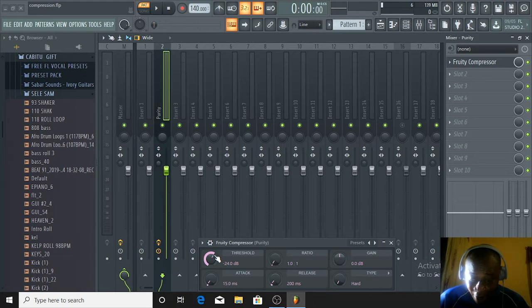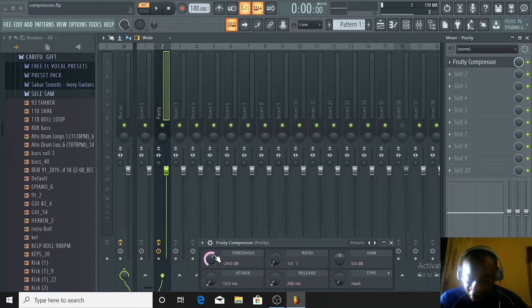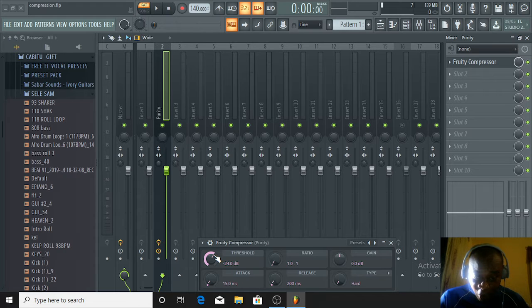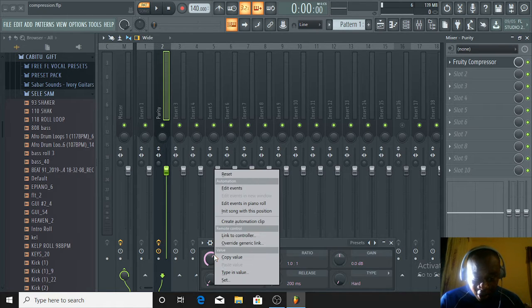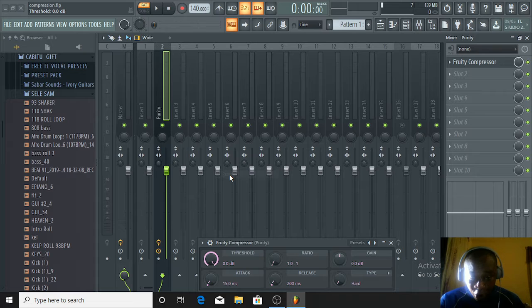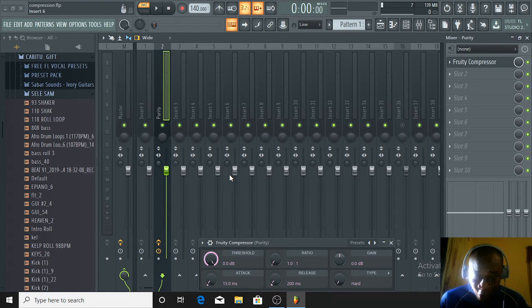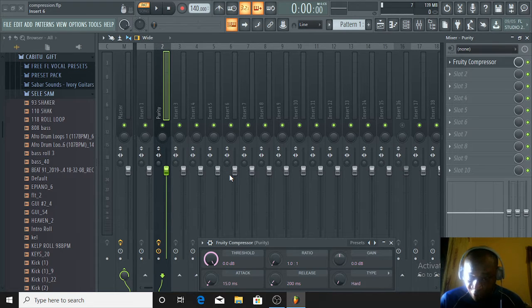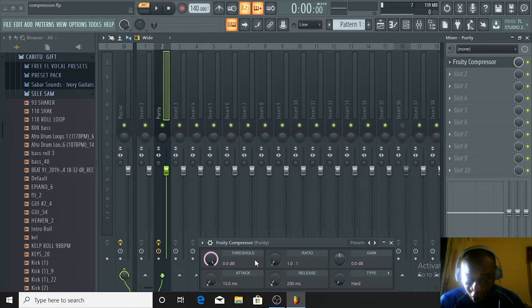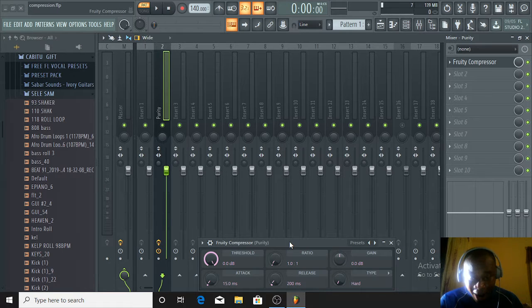Hi guys, it's your boy Harry Kings in the building, Harry King Beats. It's all about FL Studio for beginners. Today I'll be showing you guys how to do compression, how to use the compressor.